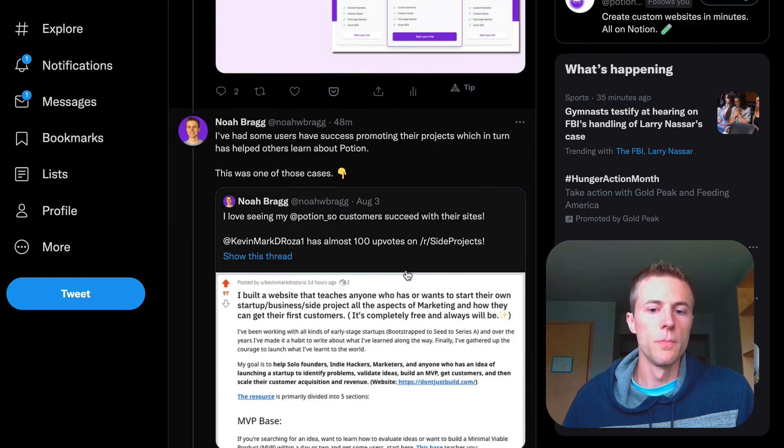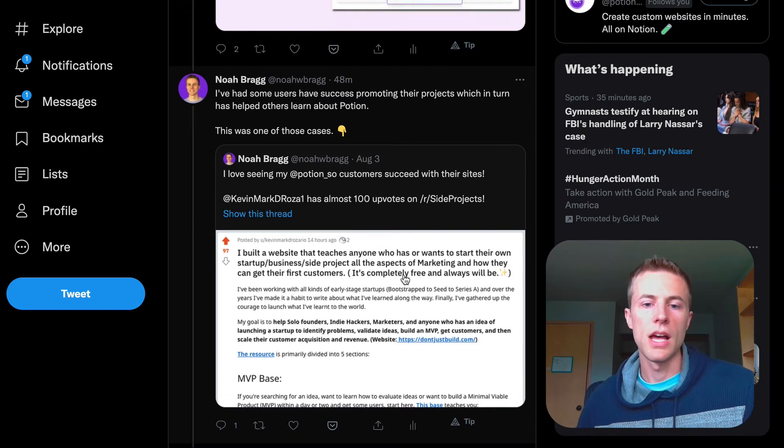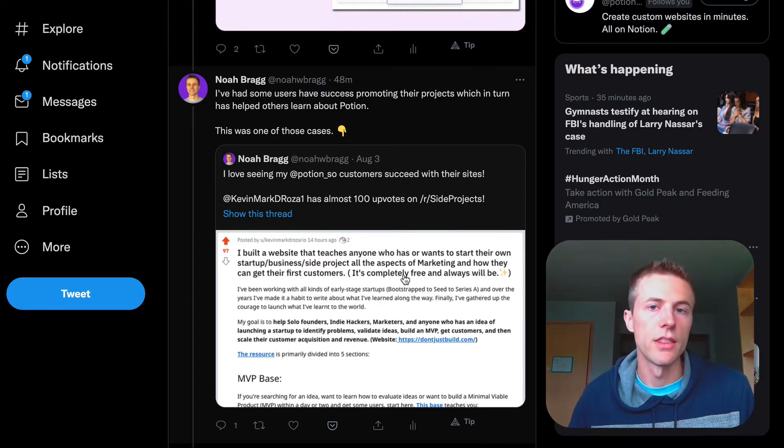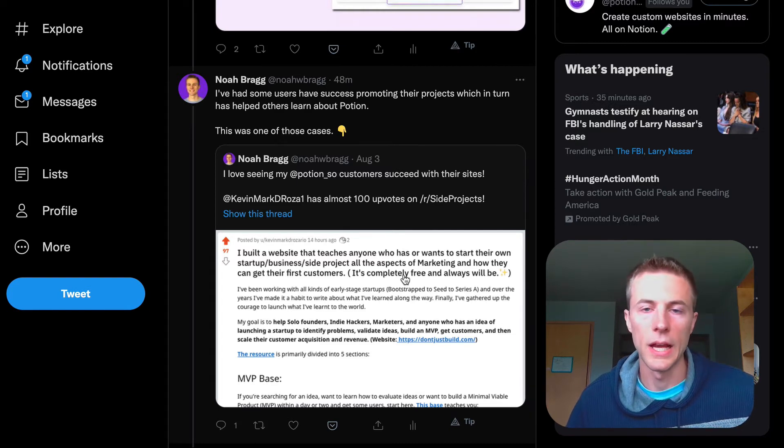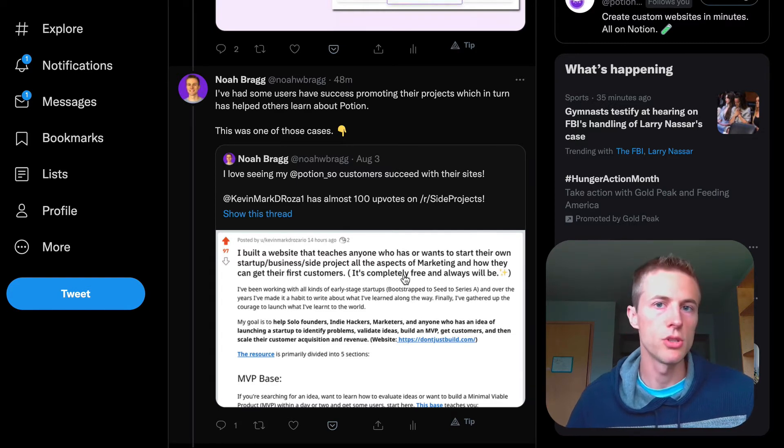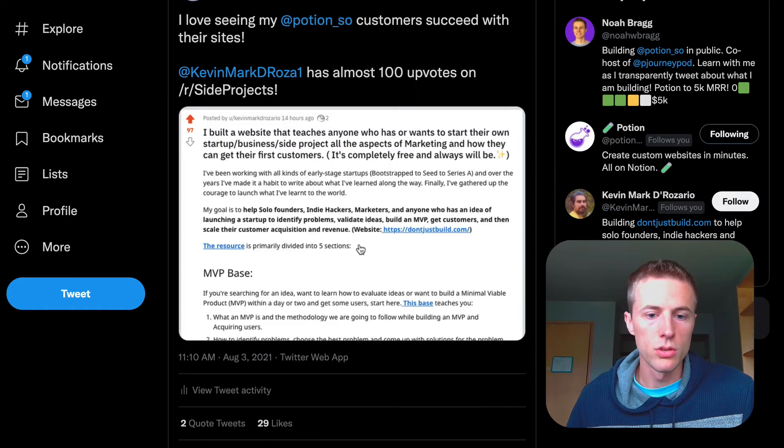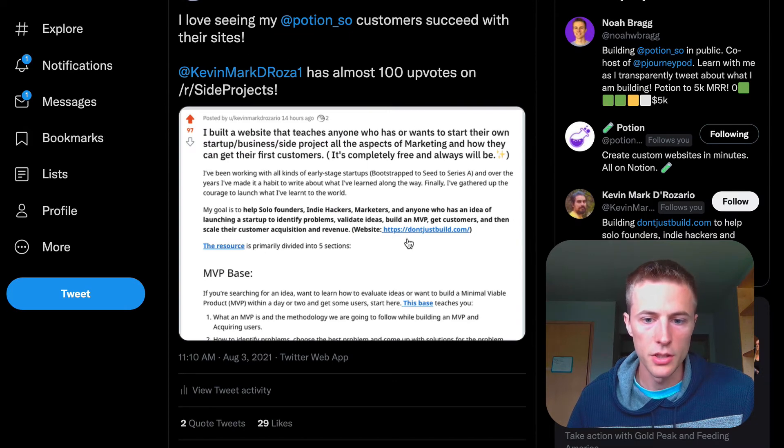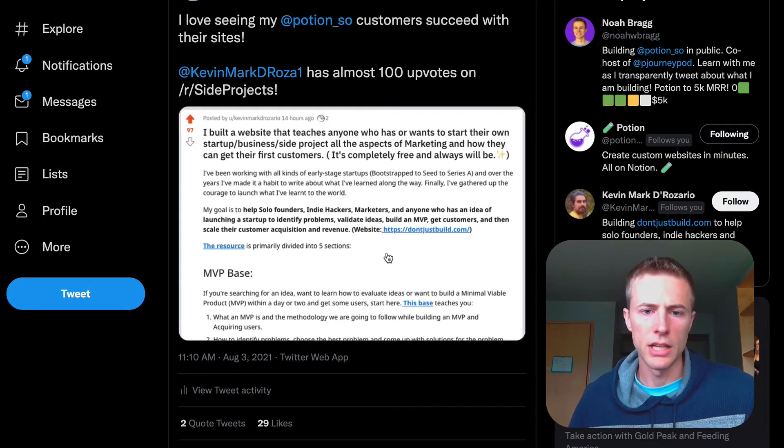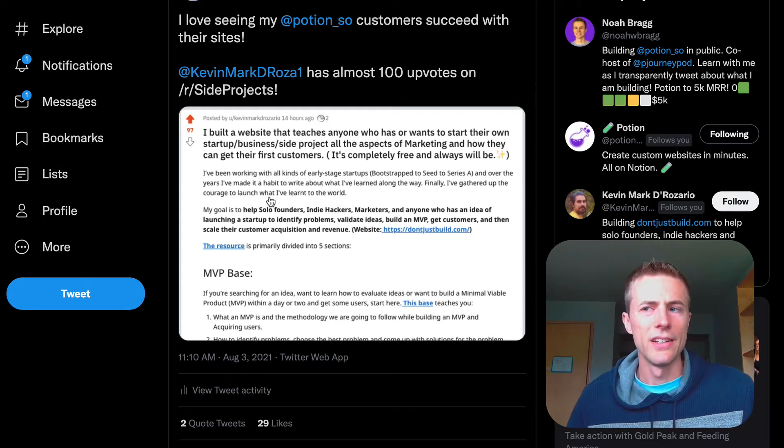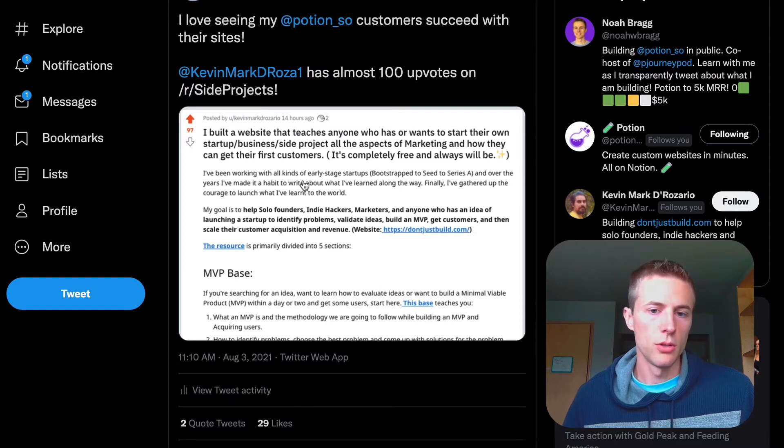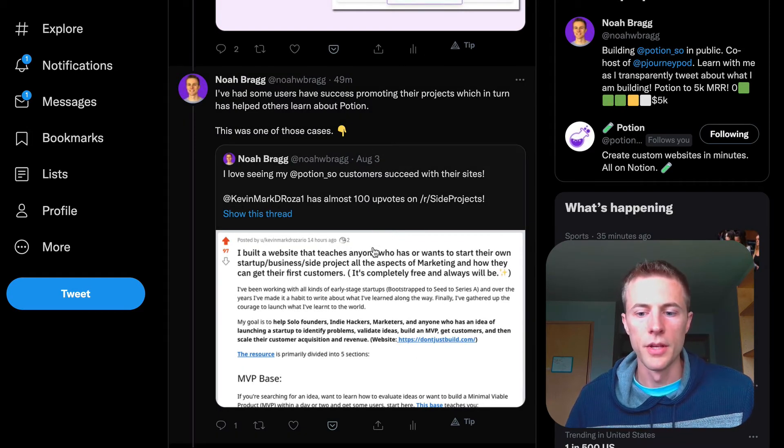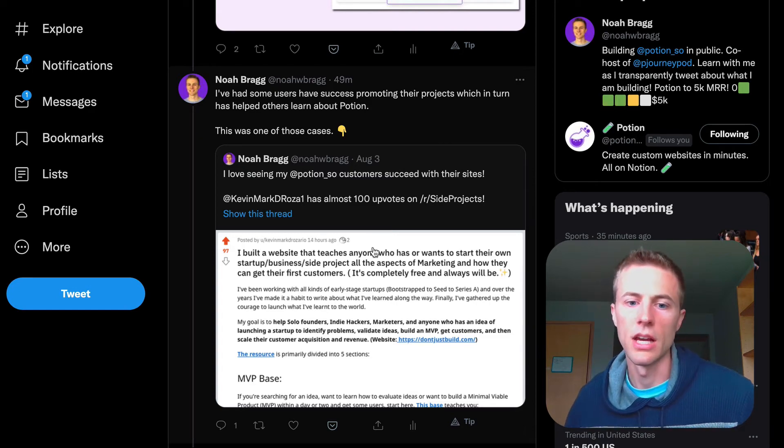Something that's helped a lot with word of mouth is Potion customers launching projects they're building on Potion. Some of those customers have been kind enough to put 'built with Potion' on their website. This was a case of that where this guy made a really cool side project website called dontjustbuild.com, built it with Potion, and launched it on a couple subreddits on Reddit. Two or three of them got like 300 upvotes, so a lot of people found Potion because of that. Having customers that want to support Potion has gone a long way to help with growth.